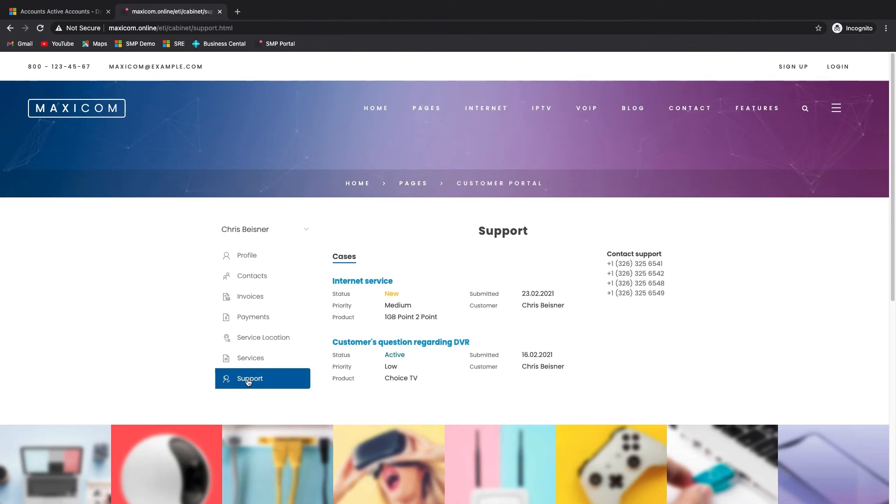In addition to these features, the self-care portal also supports the promotion of current upsell offers and, optionally, allowing the customer to change their assigned products.